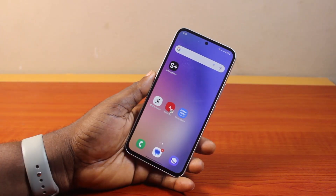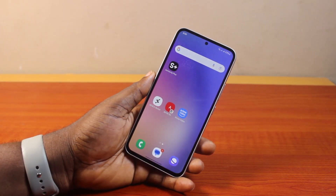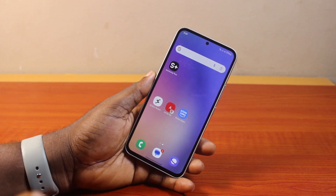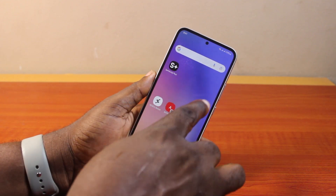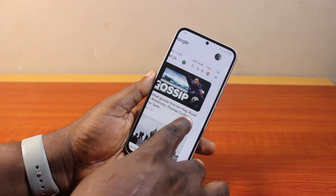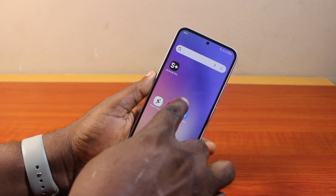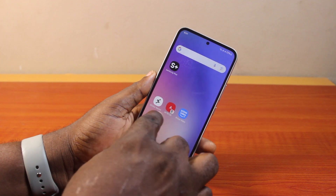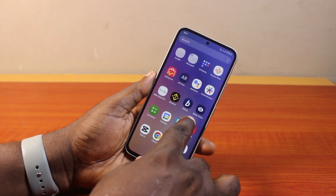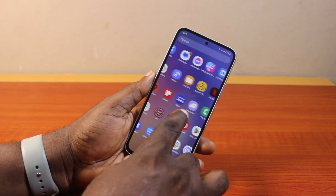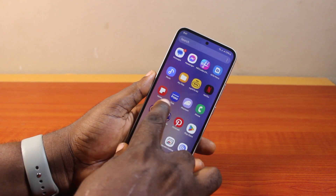Hey guys, welcome to this Samsung guide. Here I'll detail how to remove apps from home screen on Samsung. If you don't want any application appearing on your Samsung phone home screen, or you want to remove the application from the home screen while keeping the application installed, this video is going to walk you through how to do this step by step.